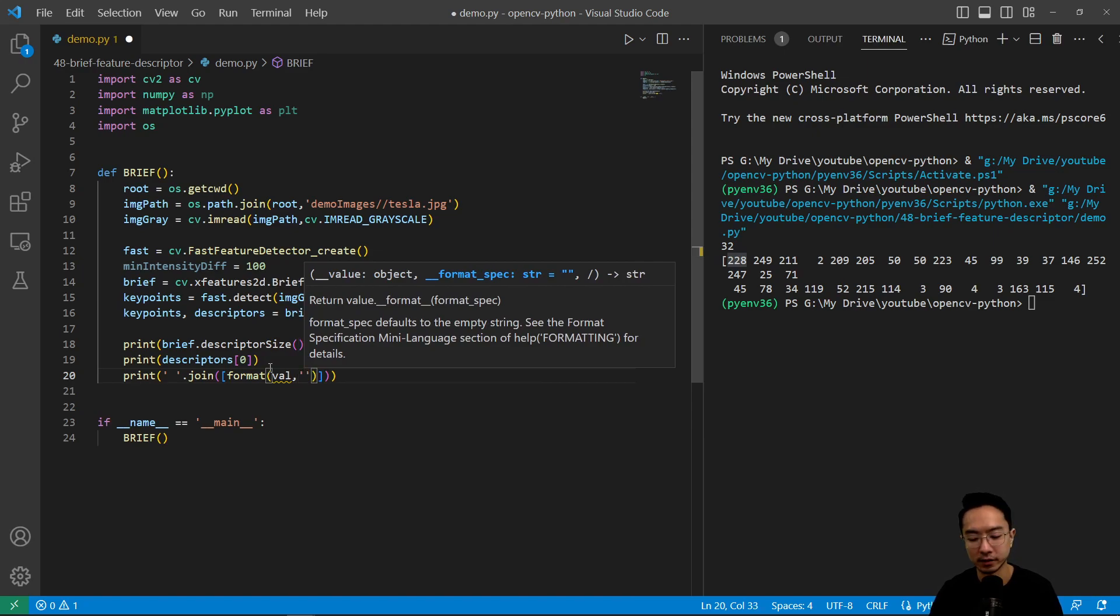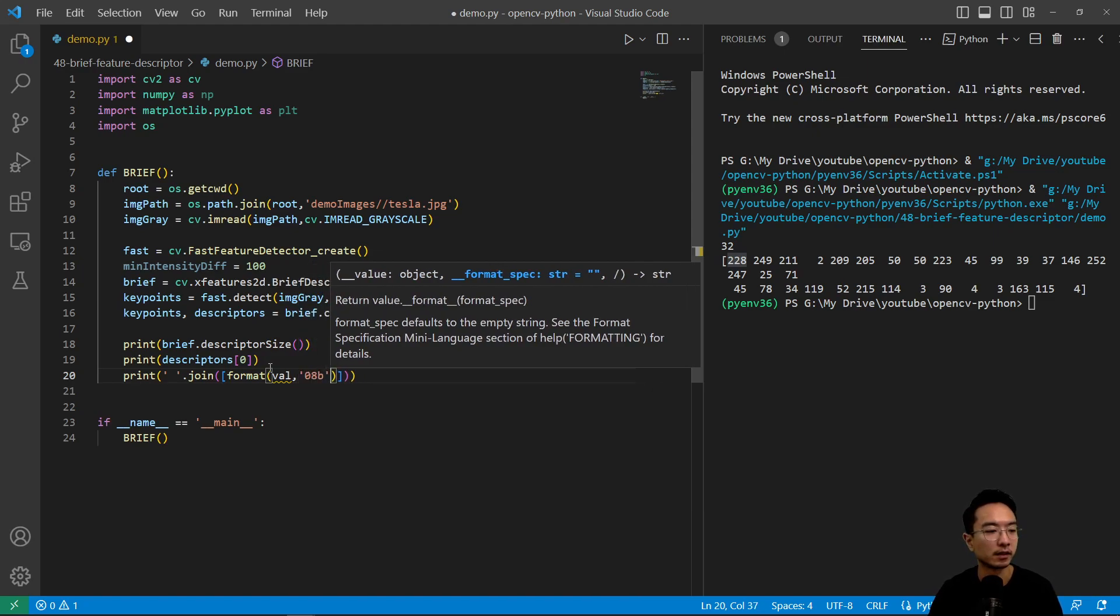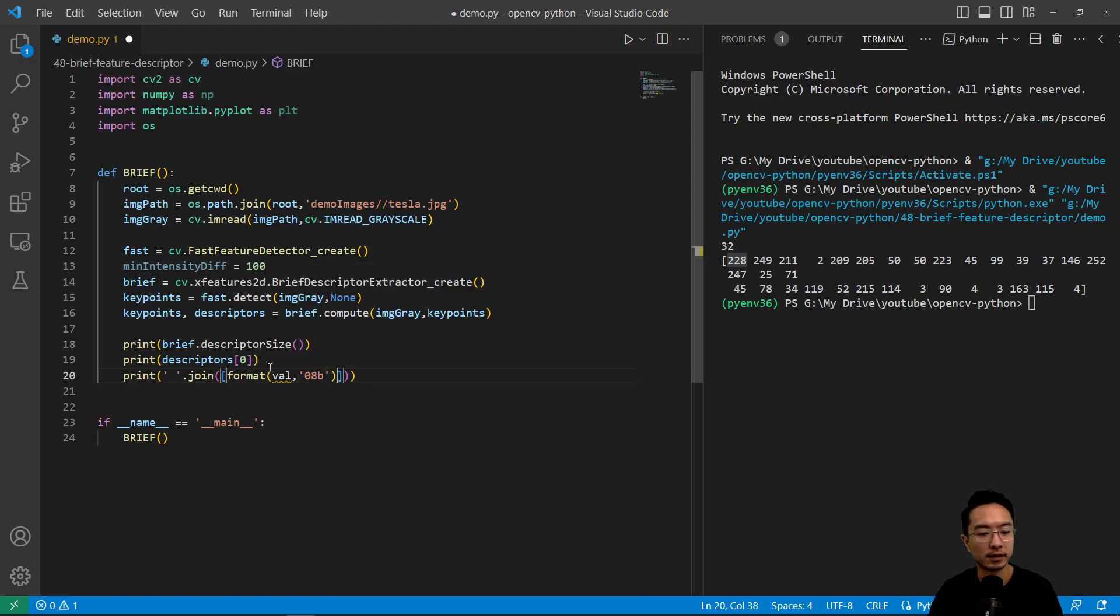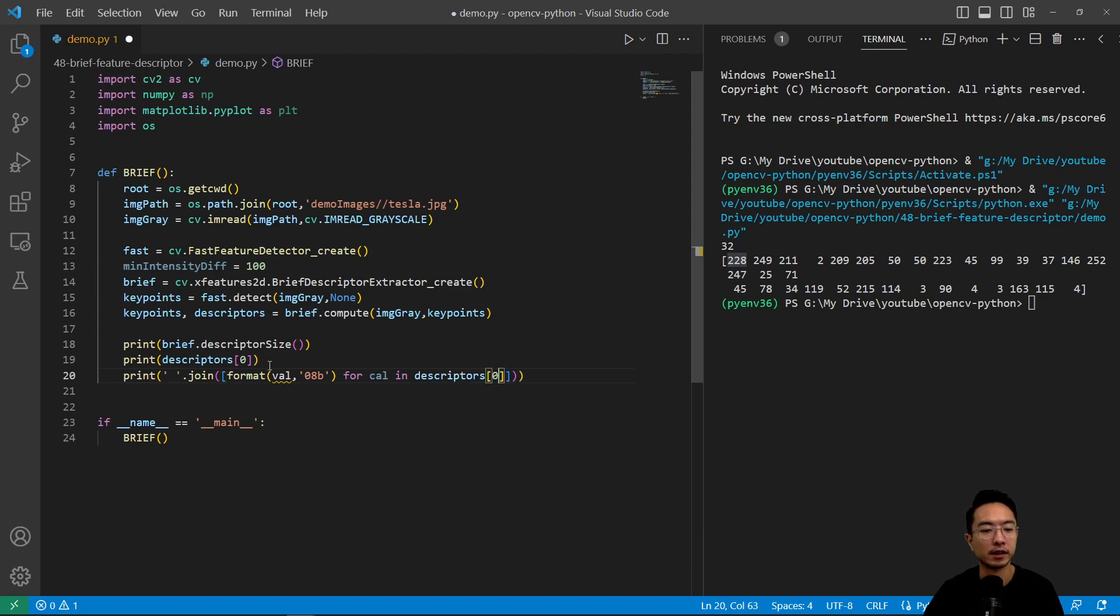So we could do join format and pass in val. Then we're going to do 08b for the bytes part. And then here we're going to do for val in descriptors. We'll look at the first one.